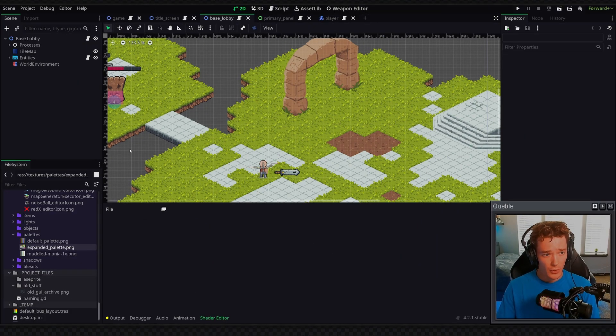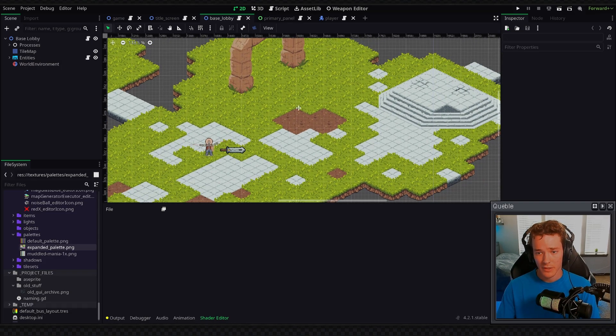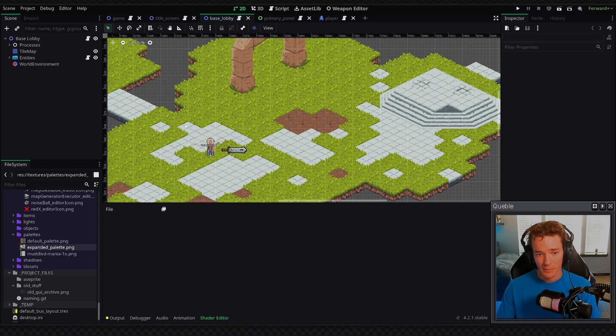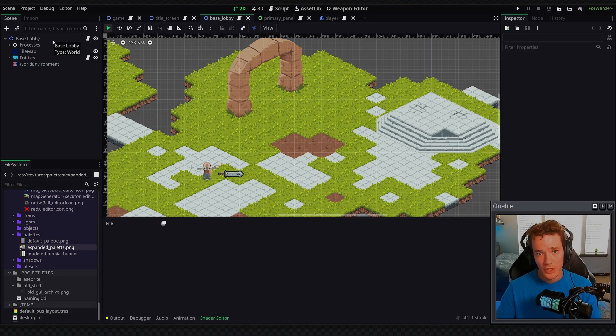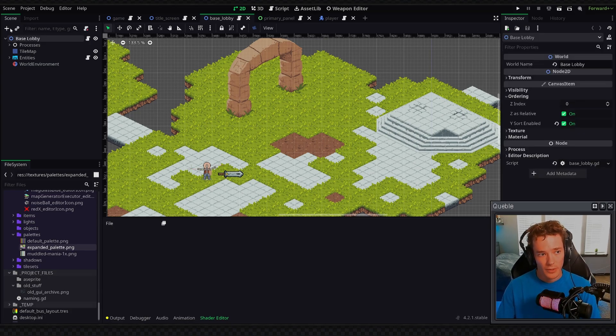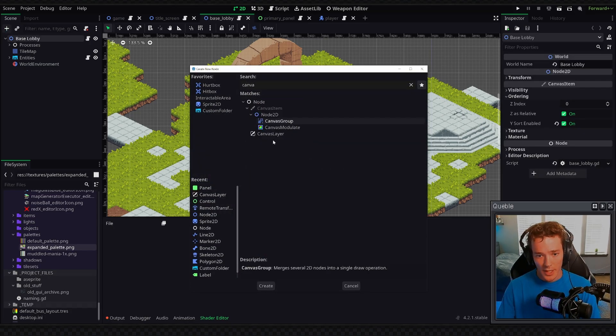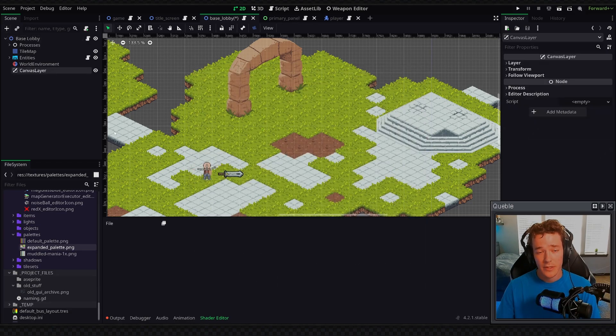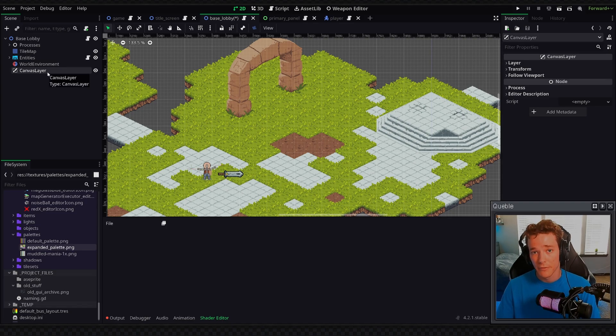Alright, so here I am in a project. This is my main project, which I've been working on for a while, and you can see I have a basic world set up. We're going to add a screen space shader, and the way we can do this is on my top level node, I'm going to add a canvas layer node, and a canvas layer is essentially going to render an entirely new layer of the application, and in this case we're going to render it on top of everything else.